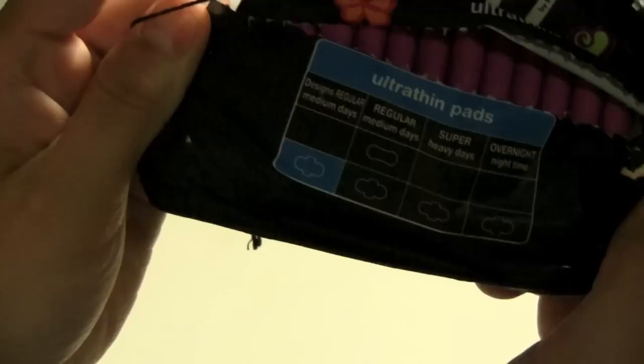So the designs are good for regular medium days.